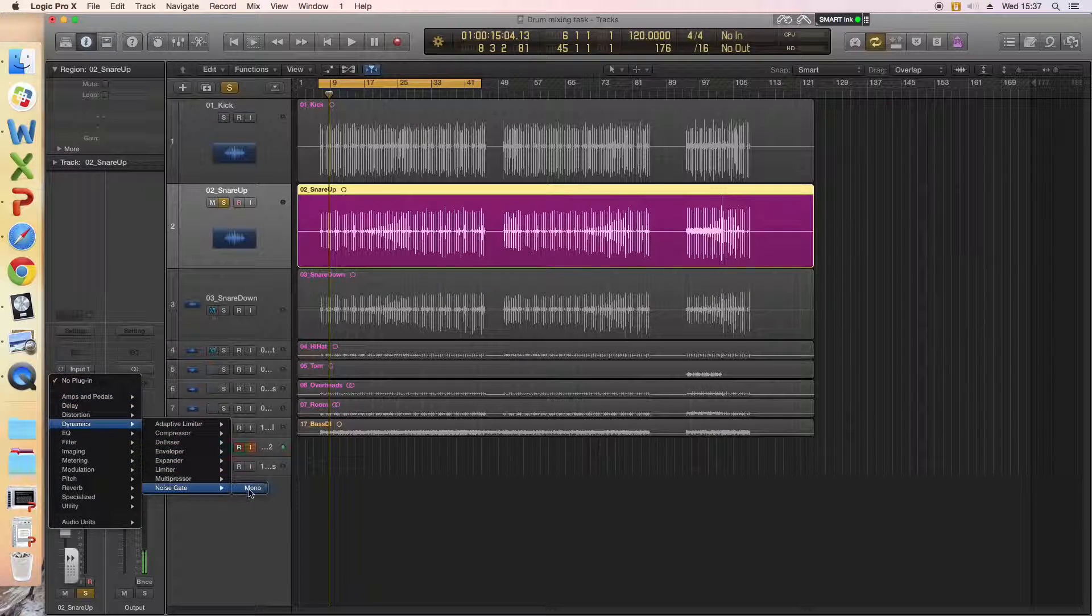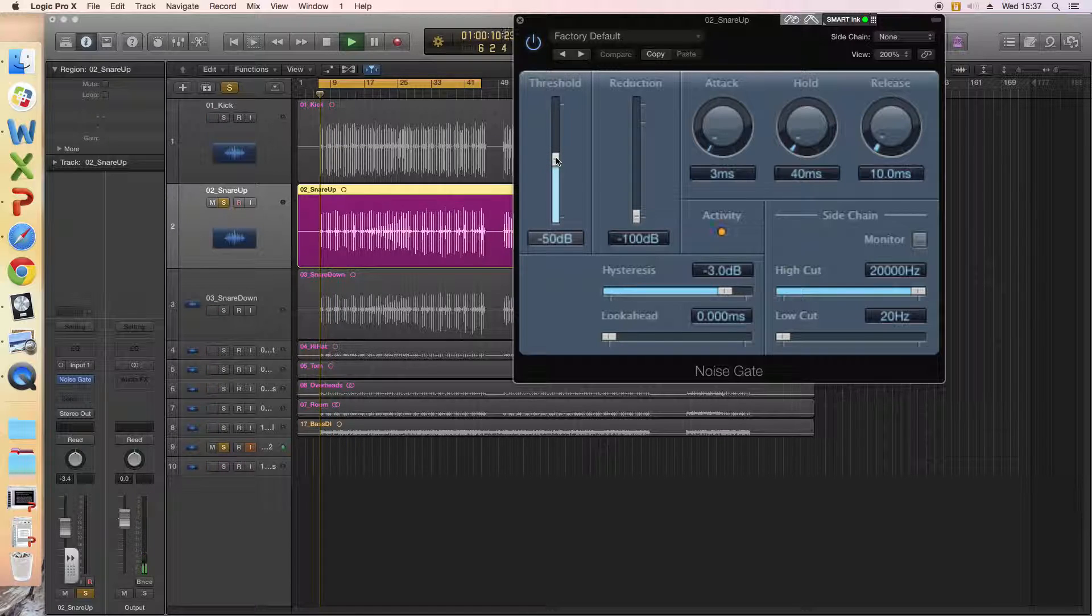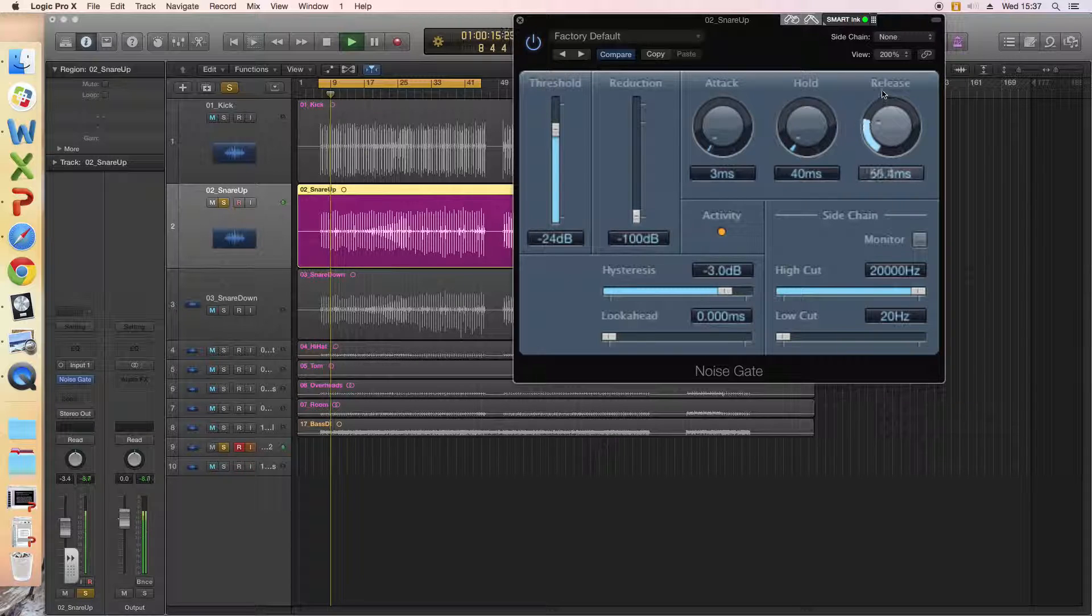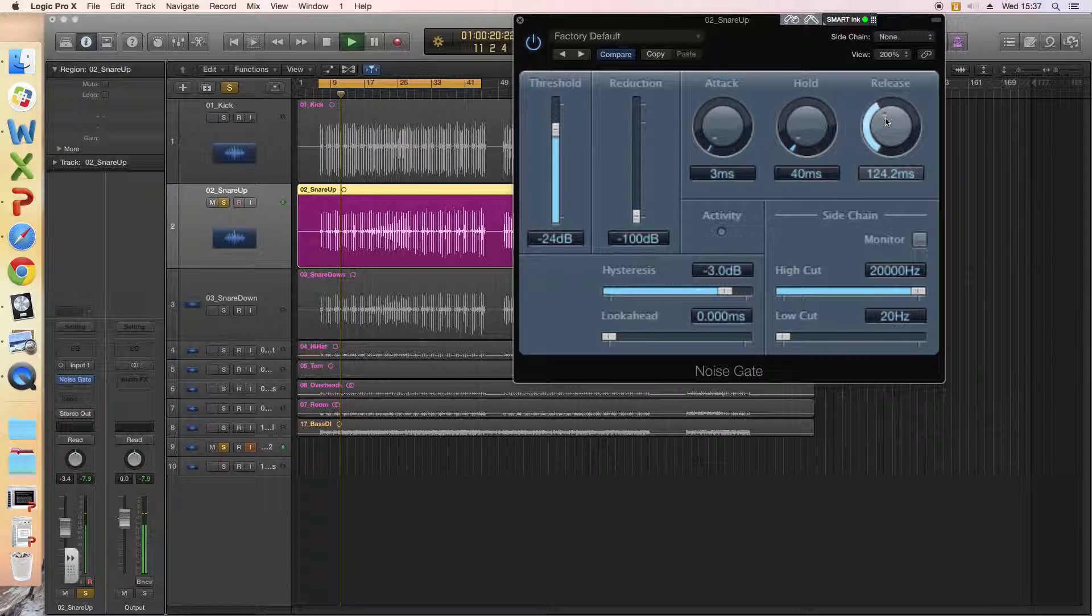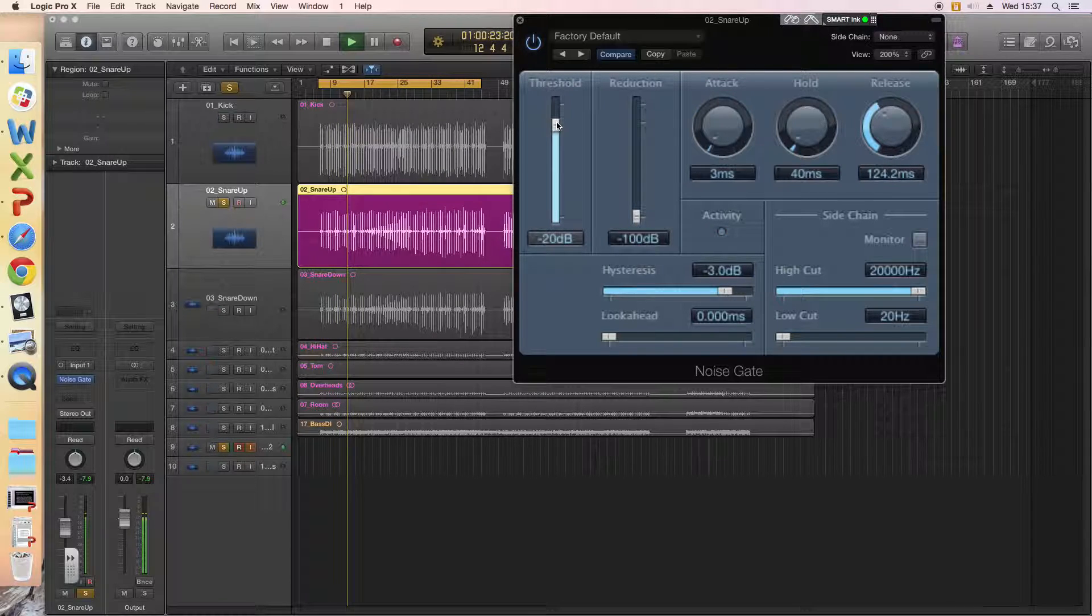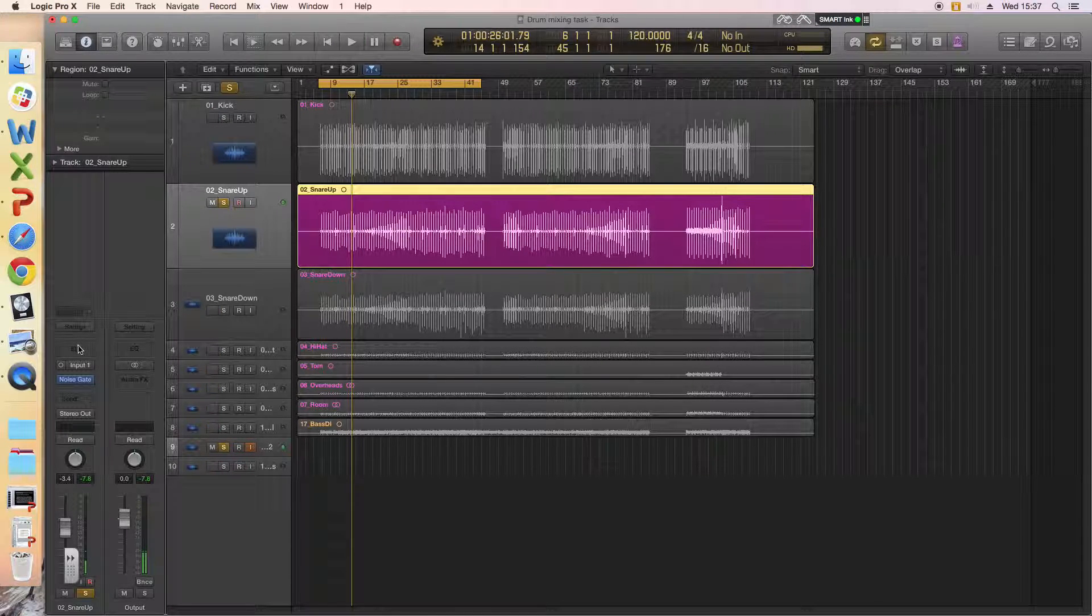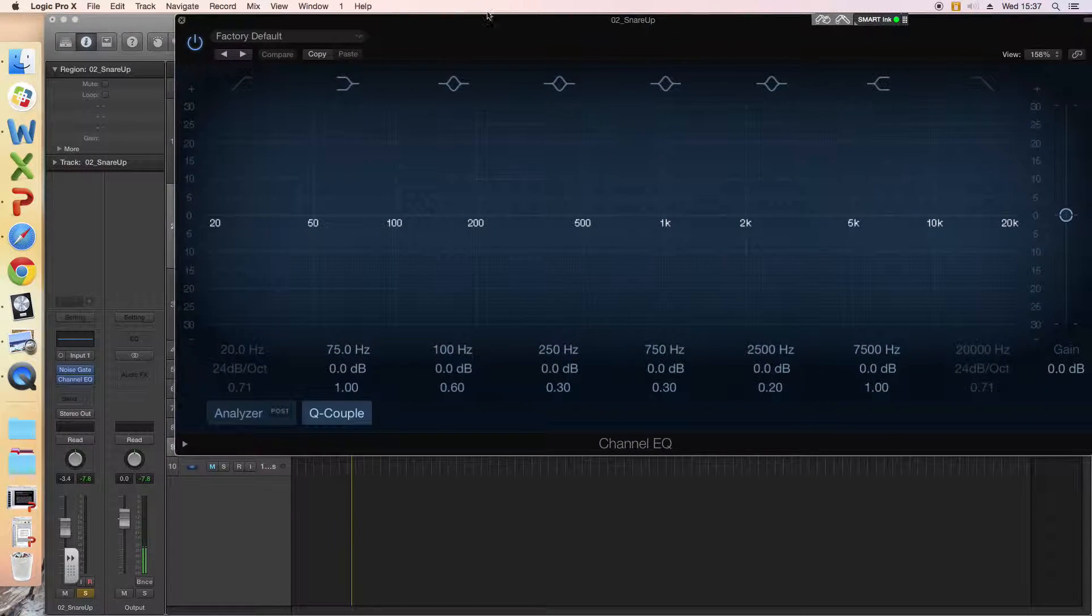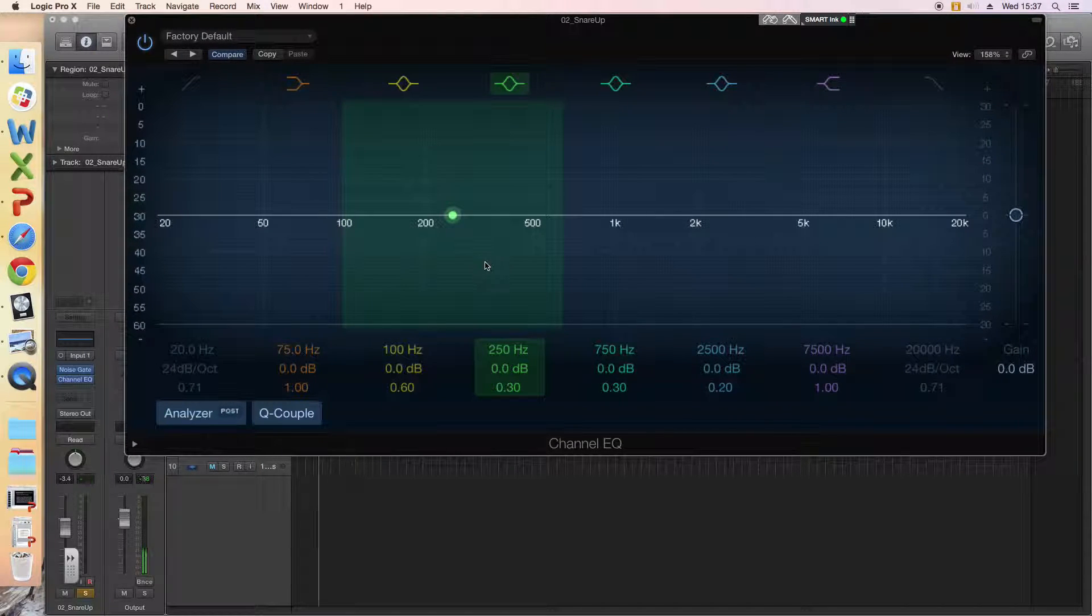Okay, great. So gated that, and again could tune it a bit more, but let's leave it there. So let's open up the EQ and have a look at what frequency information we've got coming in by hitting the analyzer.